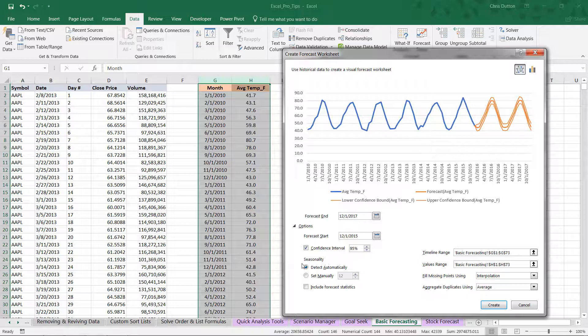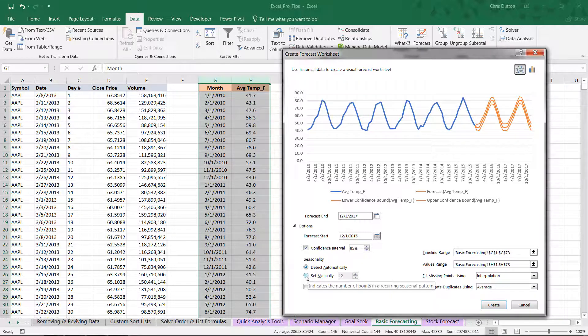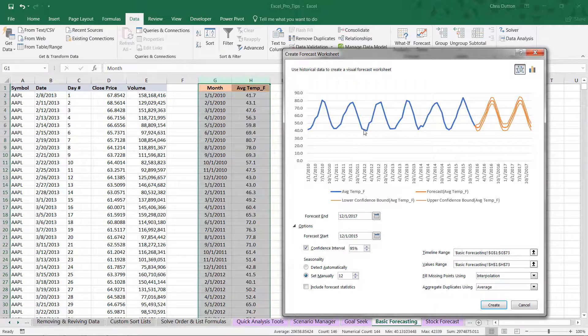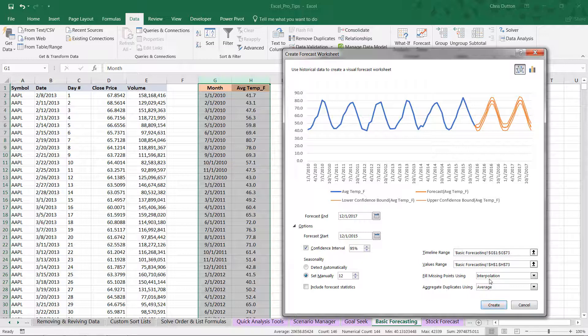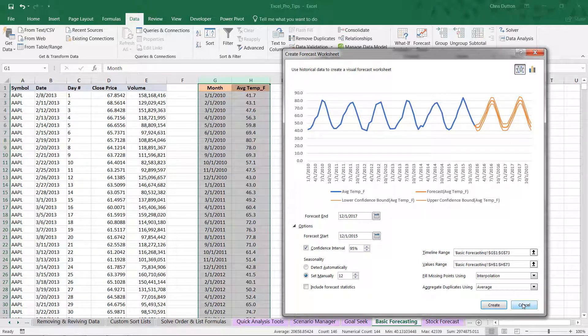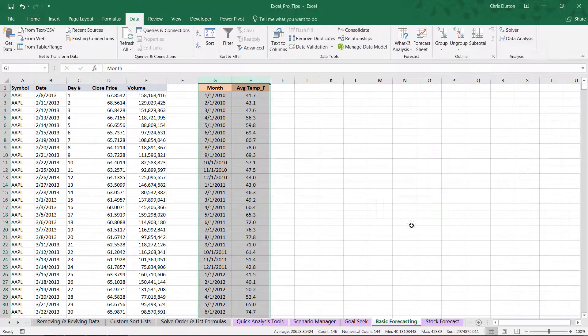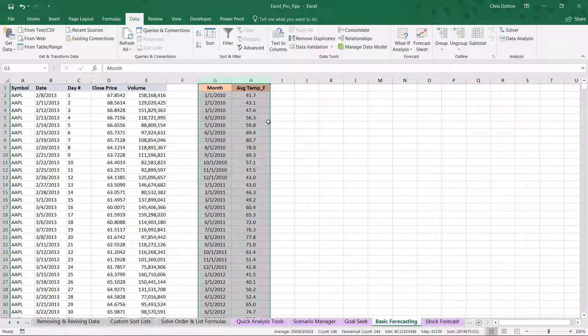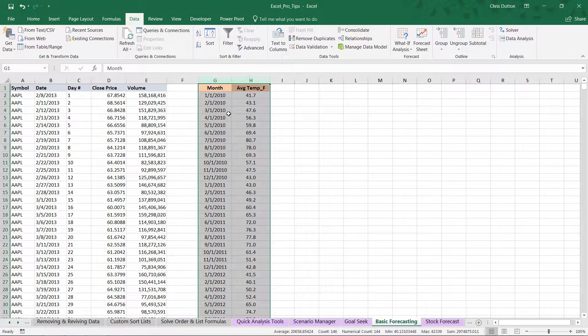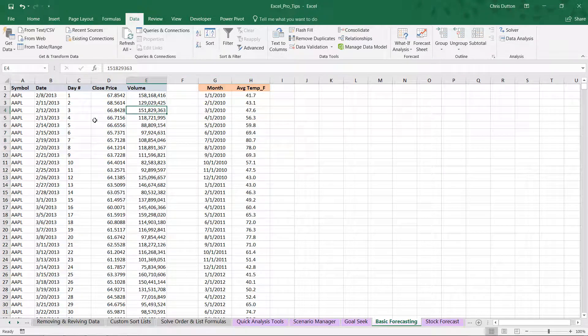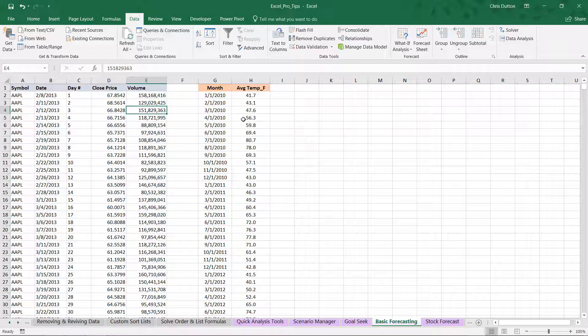Excel is saying we've detected seasonality automatically. If you set it manually, we're basically saying every 12 points, which are months, we see the same pattern repeat, which makes sense. In this case, I won't create a new sheet because it'll look just the same as the other one. But there you have it, two good examples of how to use Excel's forecast sheet to provide predicted or forecasted values using two very different types of data.